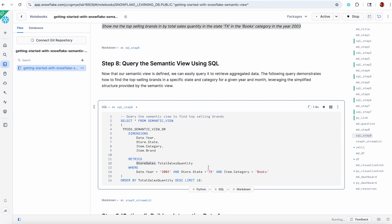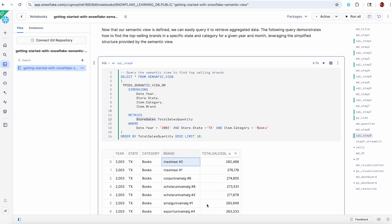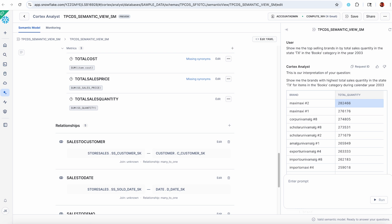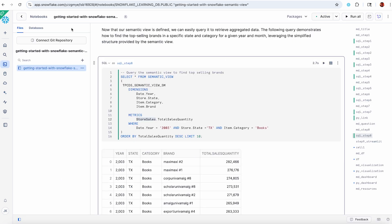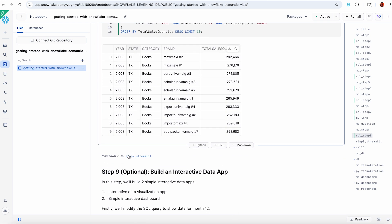I'm asking that exact same question. Show me the top items in the books category in 2003 in Texas. Lo and behold, Maxi Maxi number two, an exact same match with what we just showed in Cortex Analyst. So now whether I'm writing SQL, whether I've got a Streamlit app, whether I've got a BI tool like partners like Hex or Sigma or Omni, I'm getting the same answer.